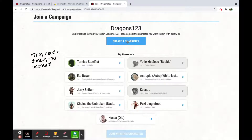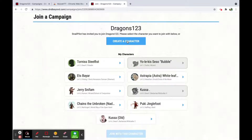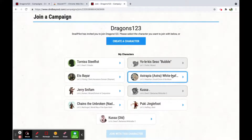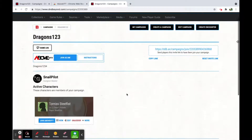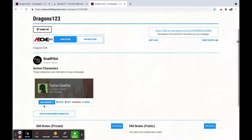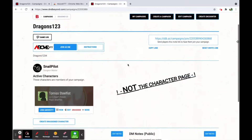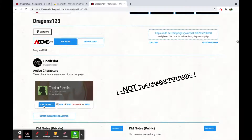From that screen, players can either create a character using your shared content — for example, if you own some books in D&D Beyond, they'll be able to use those — or they can use one of their pre-made characters. Once they join, they are part of the campaign and can rejoin from the Campaign page by clicking Join AboveVTT.